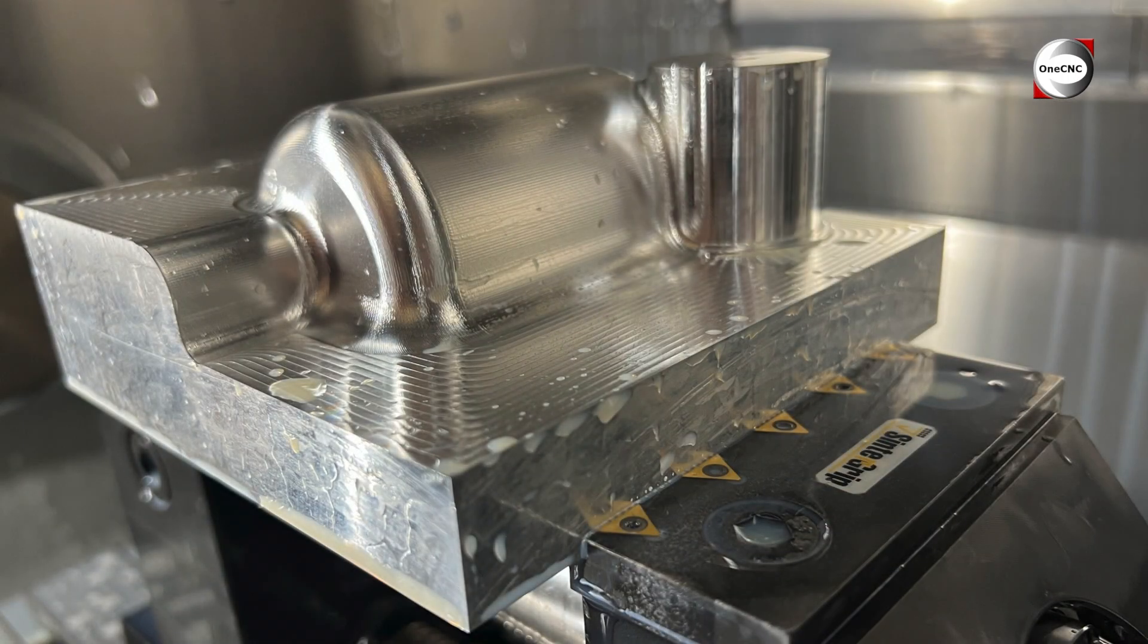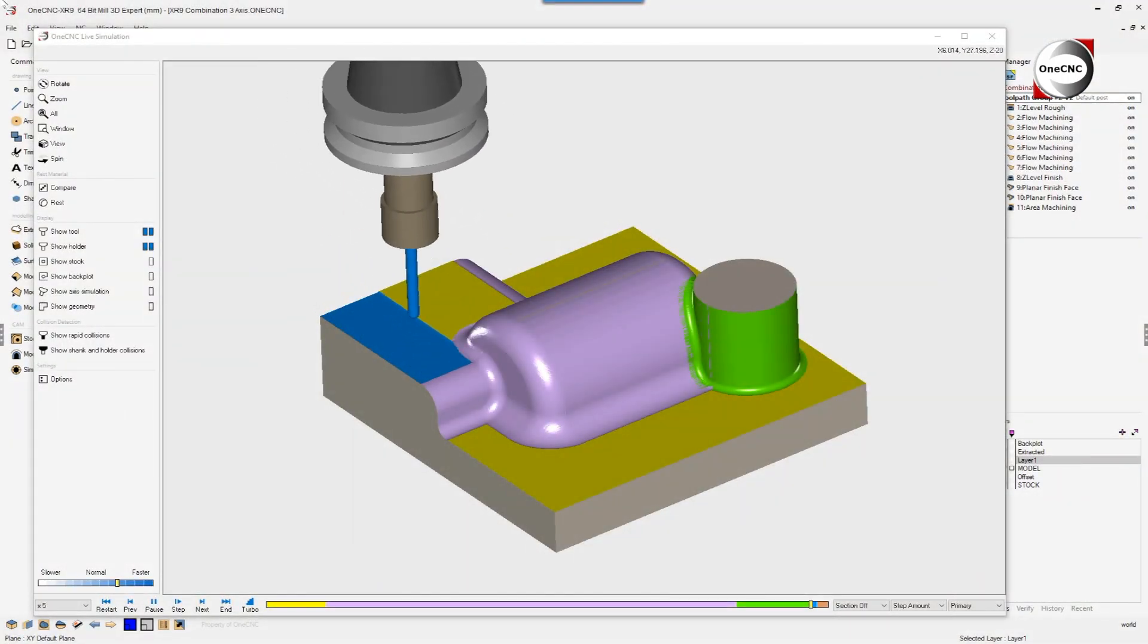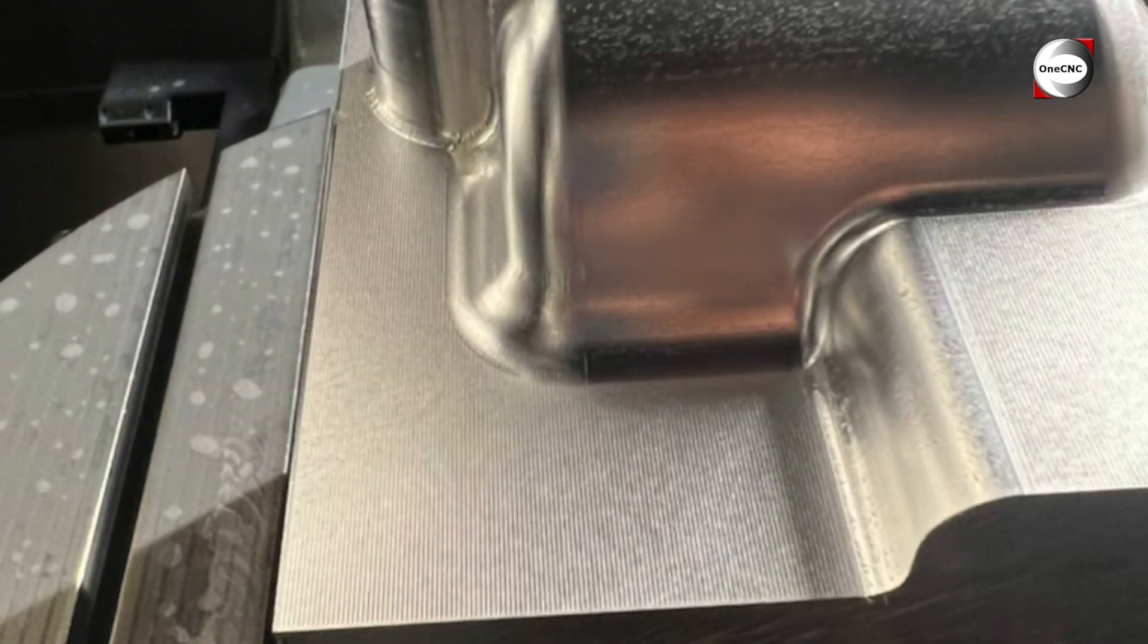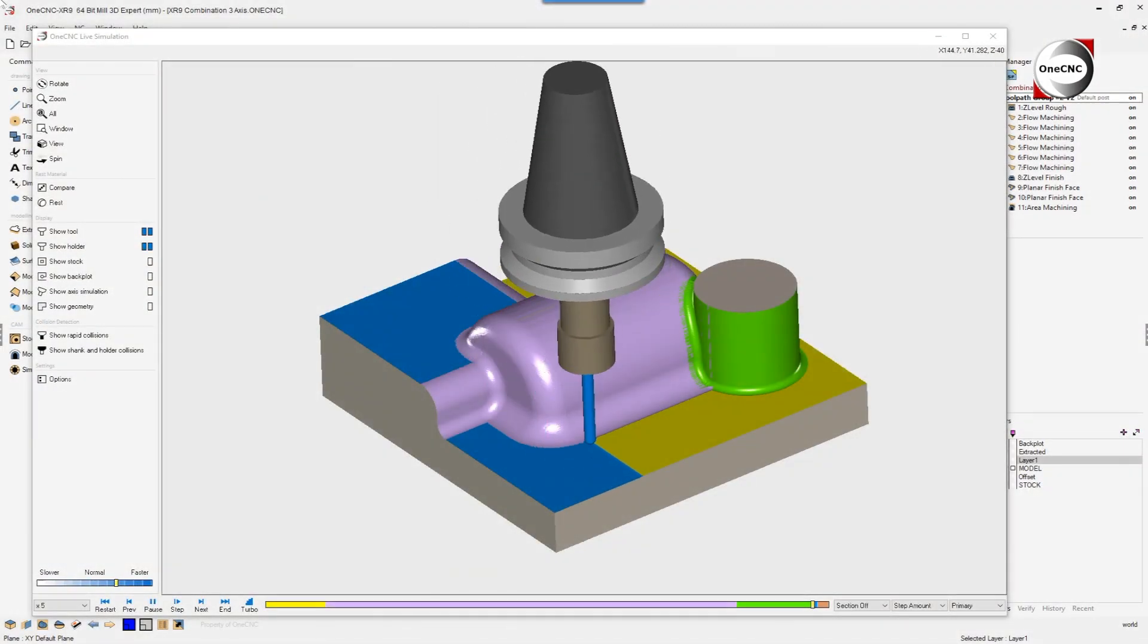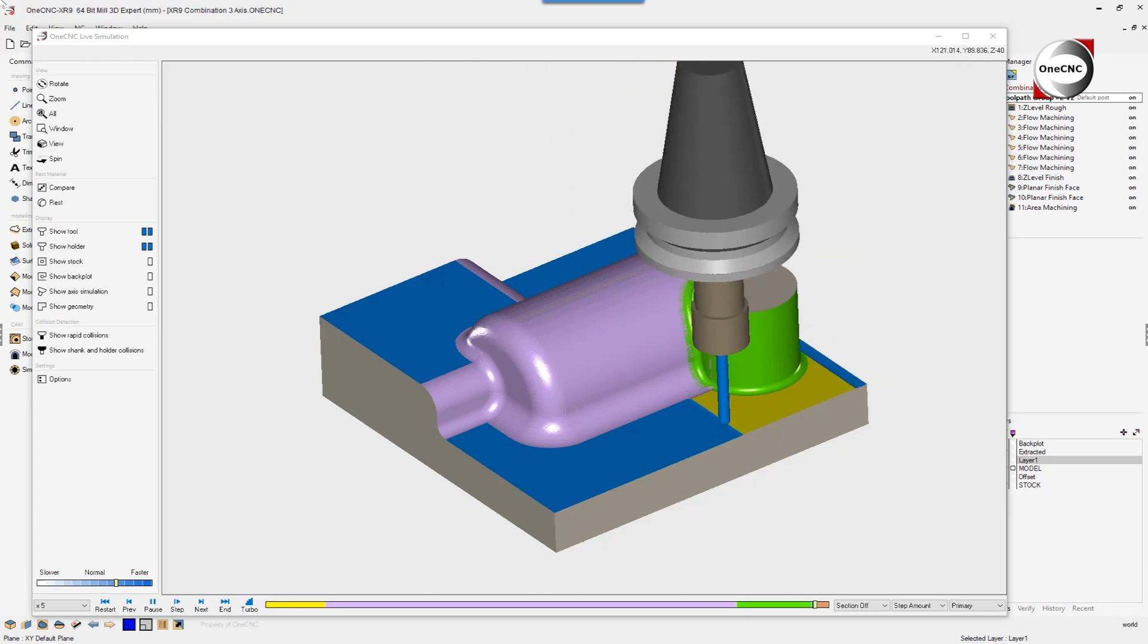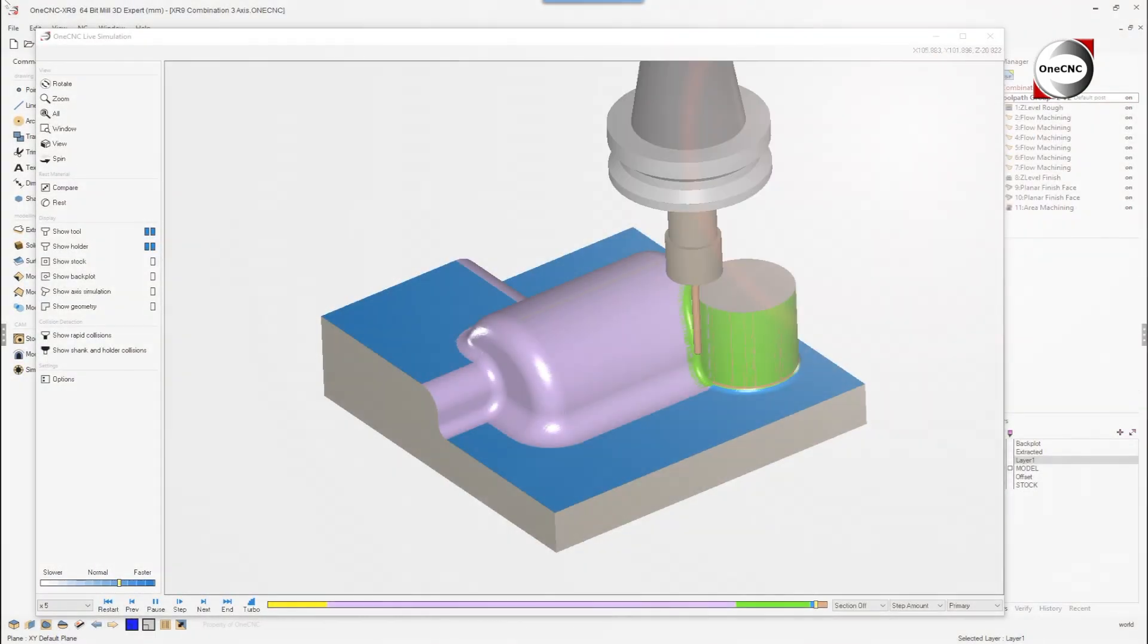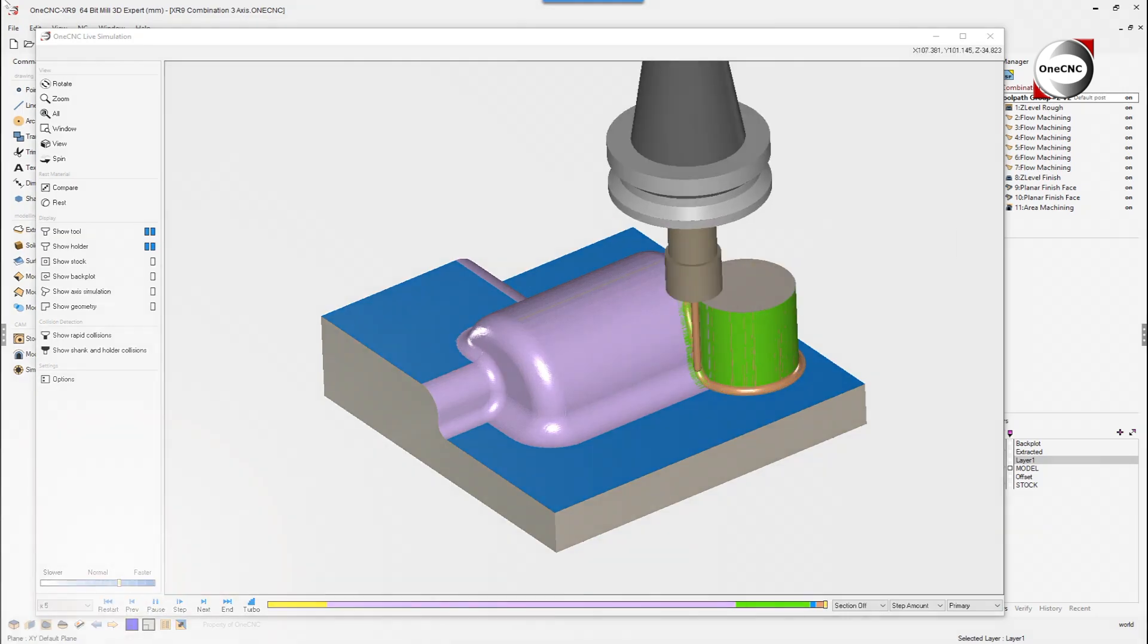When a single direction of cut is desired, OneCNC's planar finish face machining operation creates excellent surface finishes incorporating a constant step over. Here we're using area machining to apply tool path to the fillet that surrounds the boss.